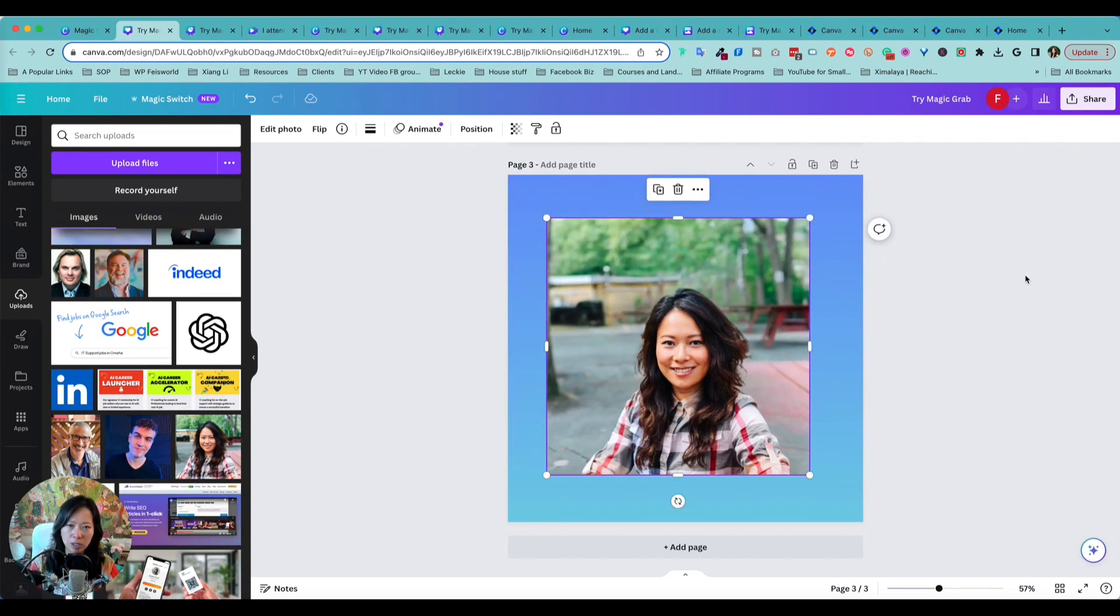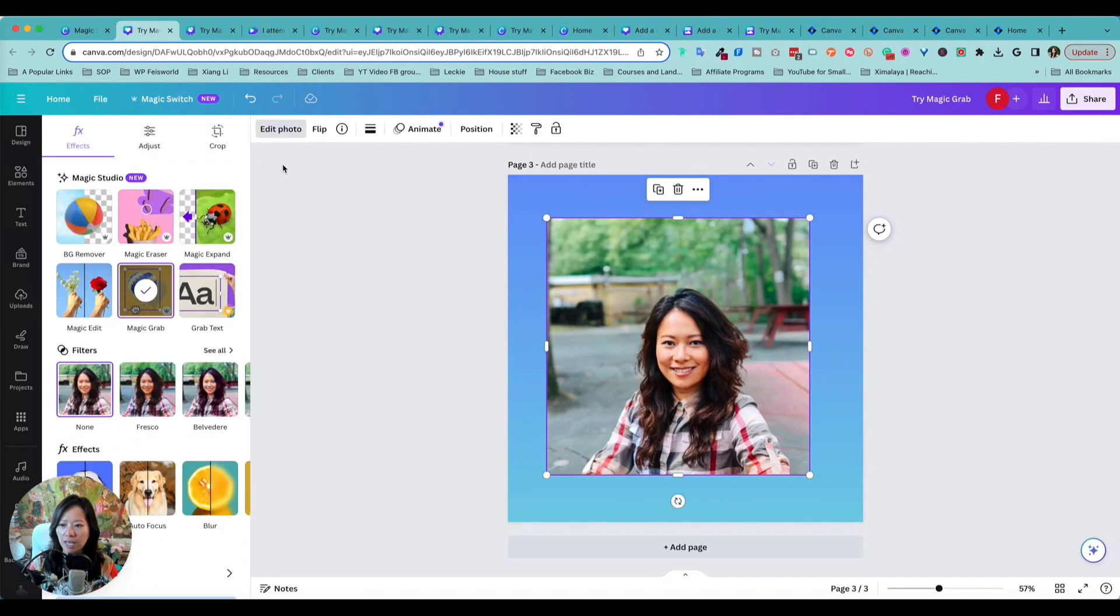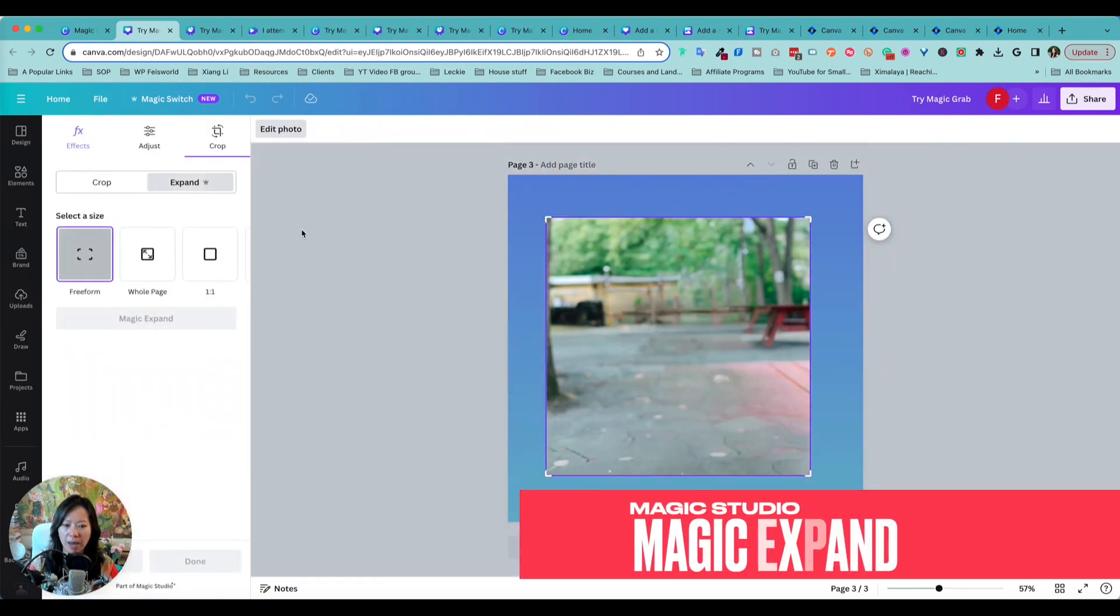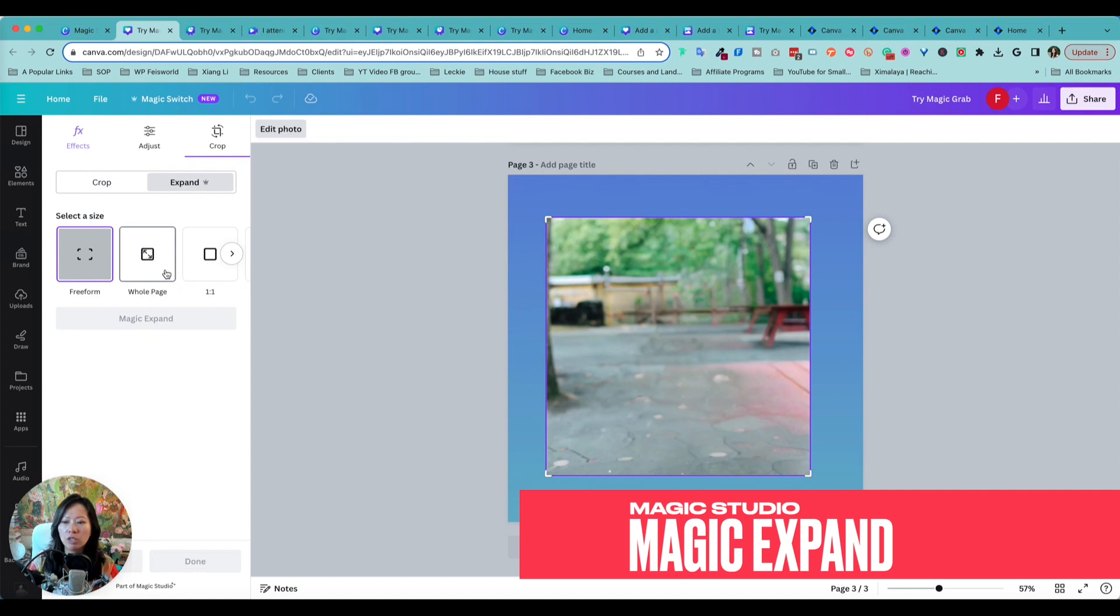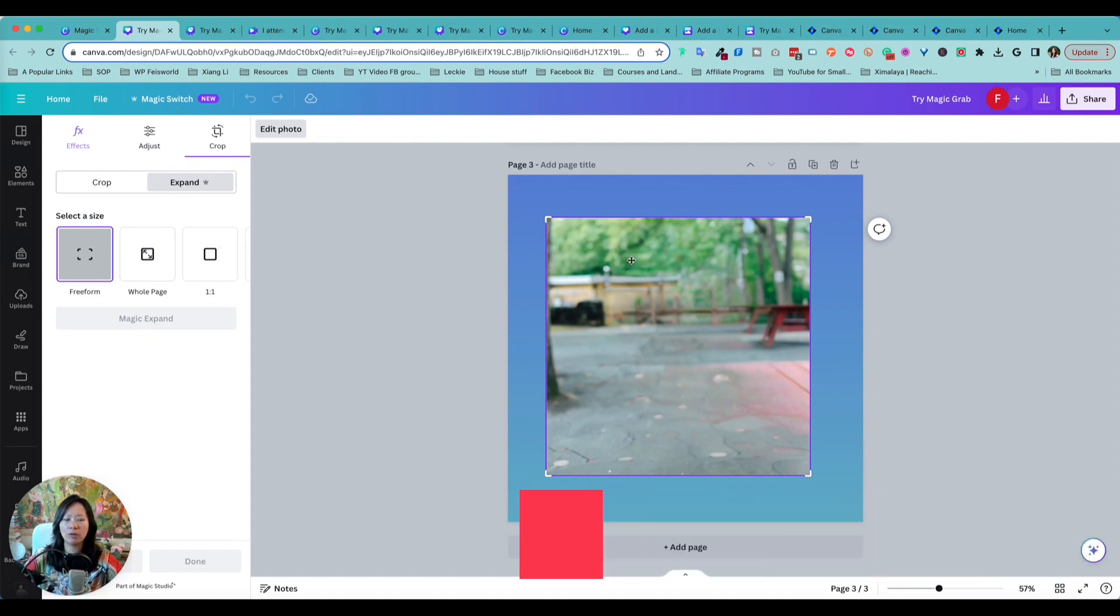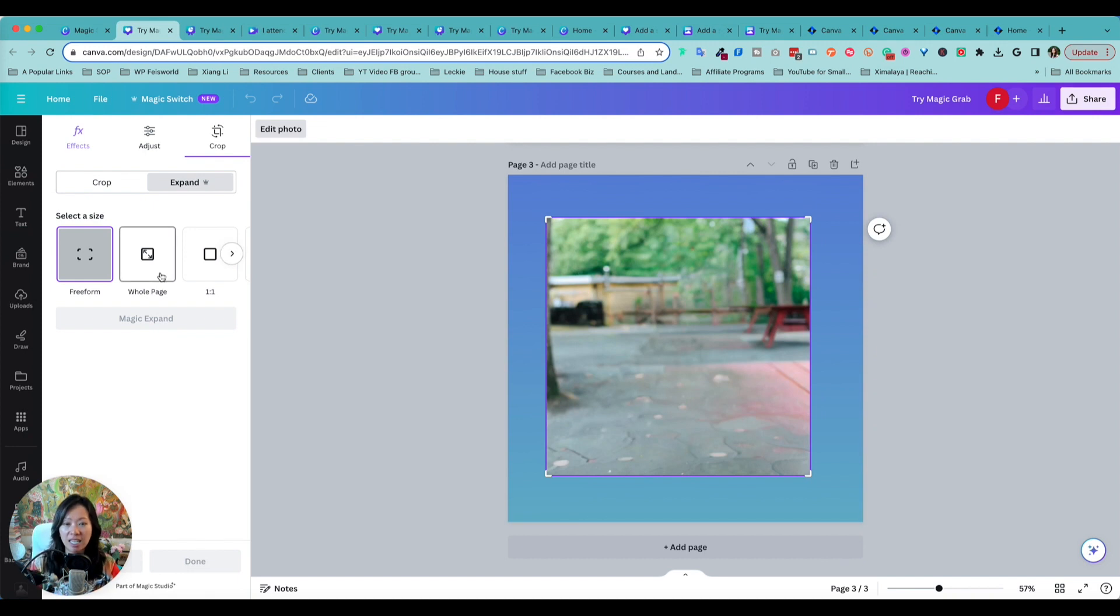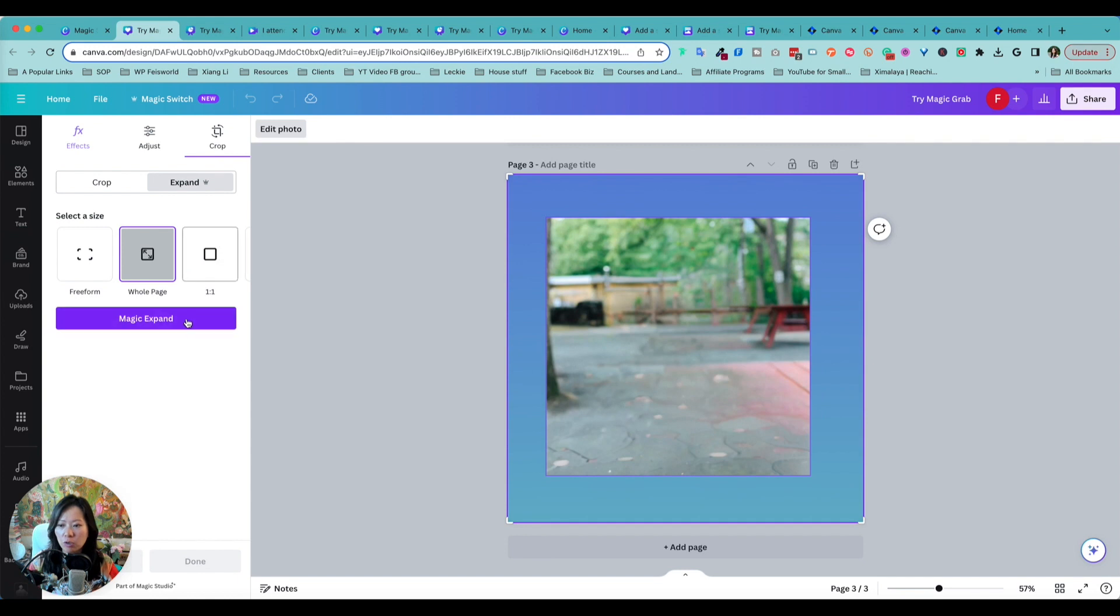Which is going to photos again, and now I can do Magic Expand. So what it's doing is then expand to the whole page. So if this background or this image doesn't really fill the rest, it can actually imagine and using AI to expand and extend the image.